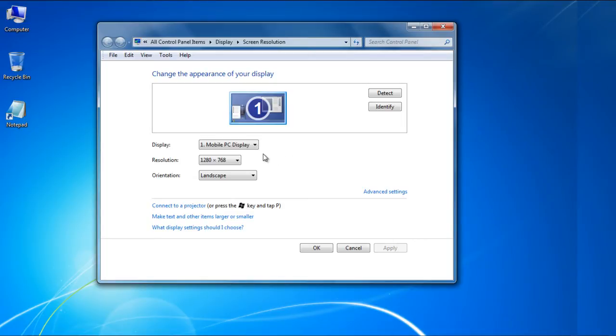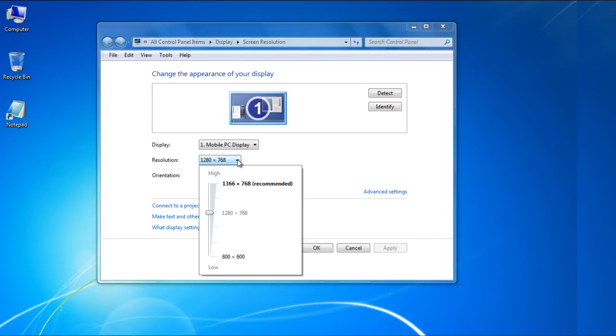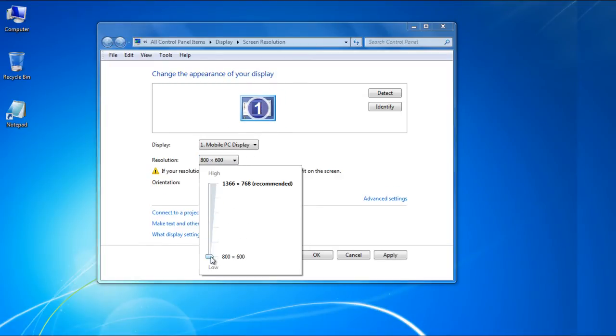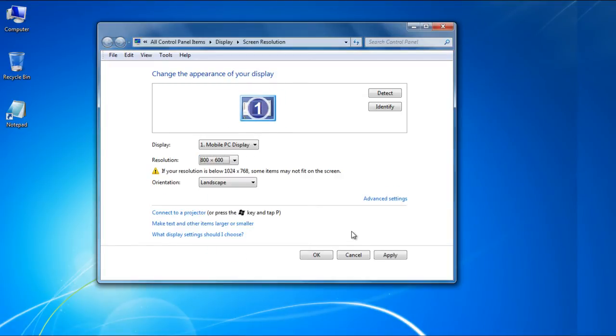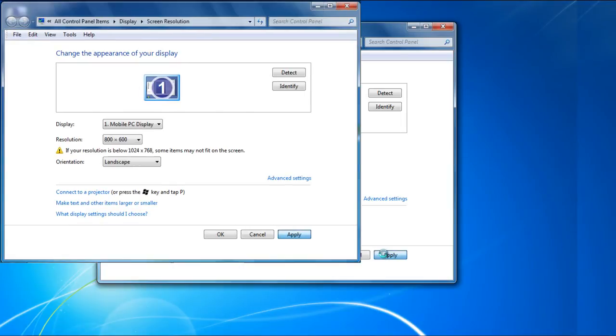Next we will choose a resolution which will be below the specified benchmark. In the tutorial, we will choose 800 by 600. Some items will not fit in the screen with this resolution.